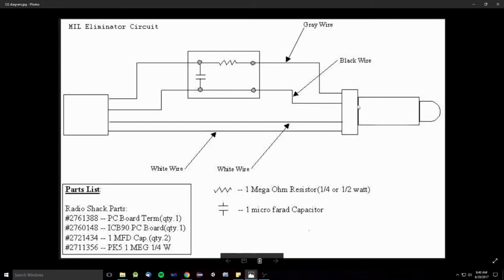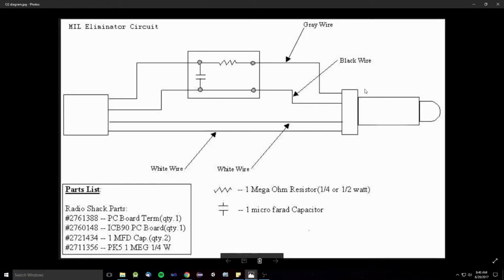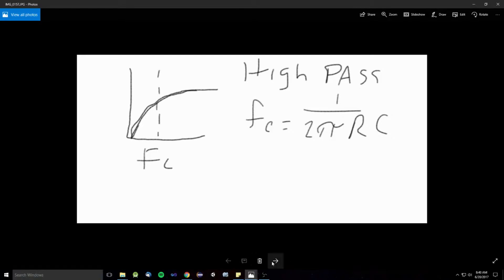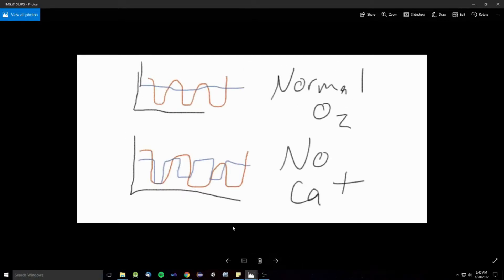And what that does, basically, is it filters out the low frequencies and only passes the high frequencies. So, if you remember that graph there, it will filter out the low frequencies, these ones that aren't supposed to be here and only leave the high ones.